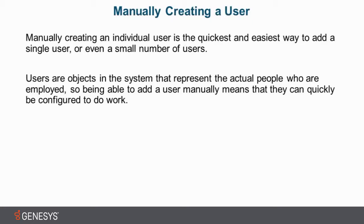number of users. So this is more targeted for a situation where a new employee or a small group of employees joins, and it's very important to get them up and running quickly, which as you can see in the next part of the slide here, it says users are objects in the system that represent the actual people who are employed.